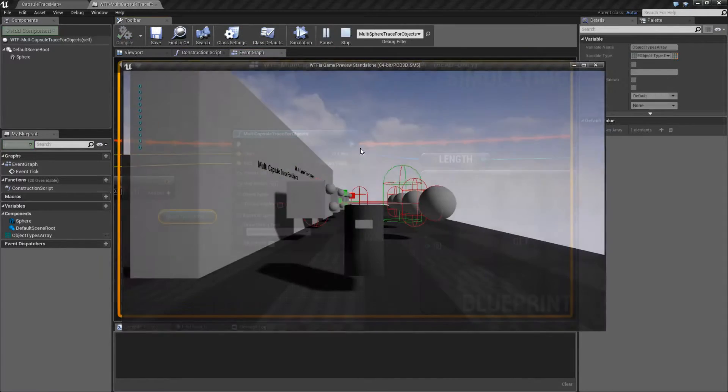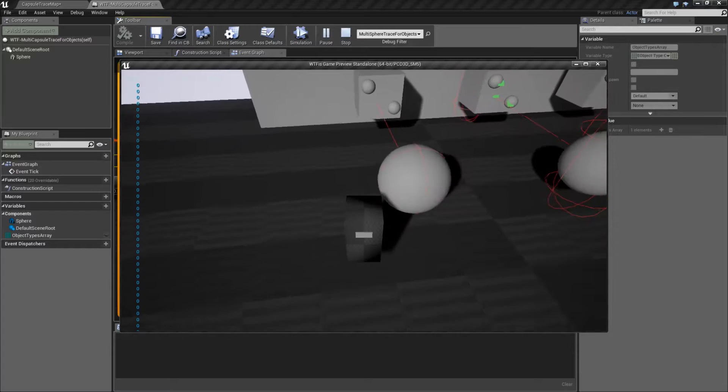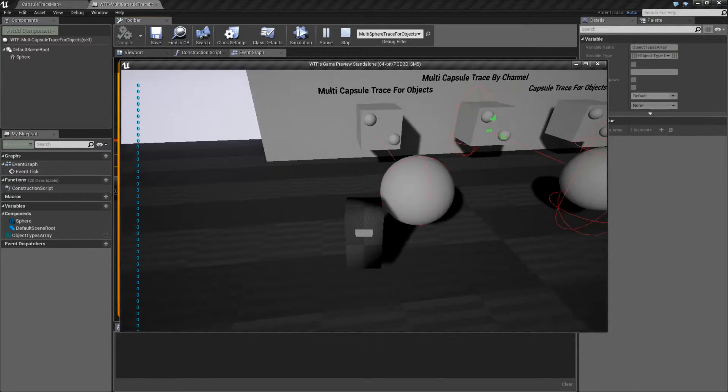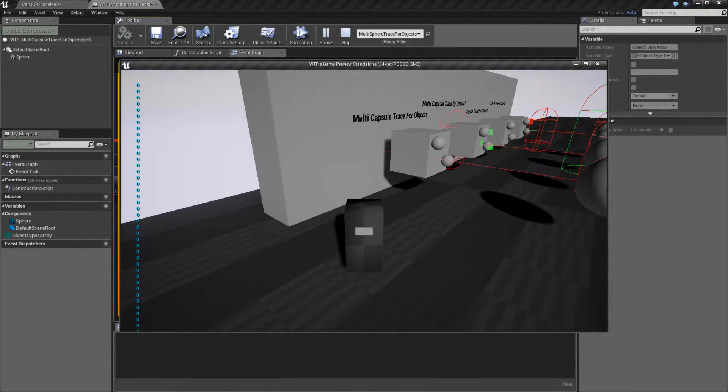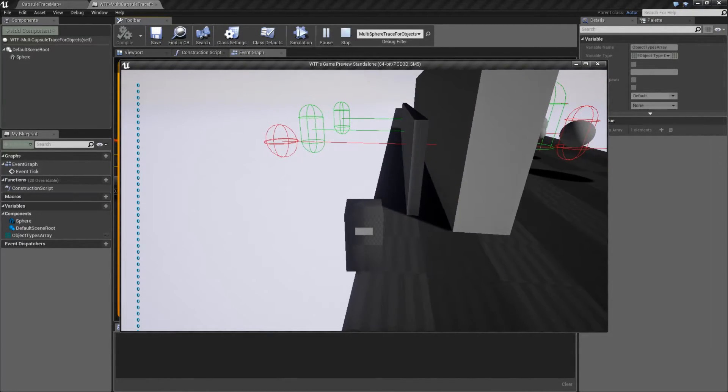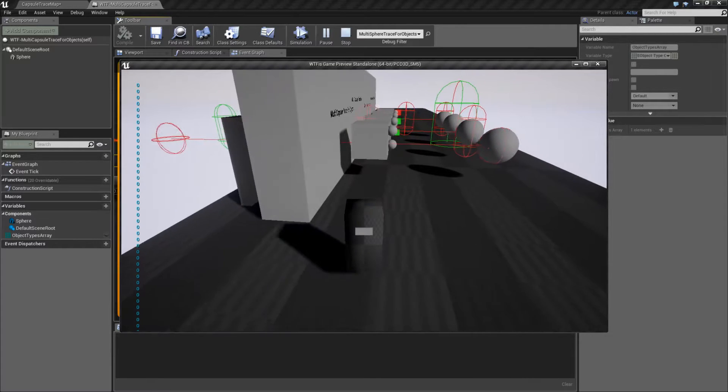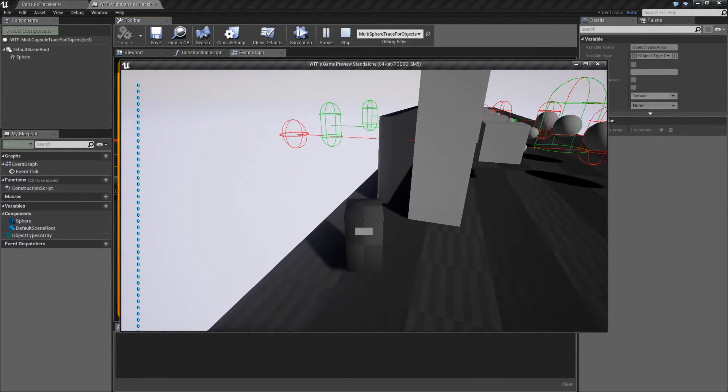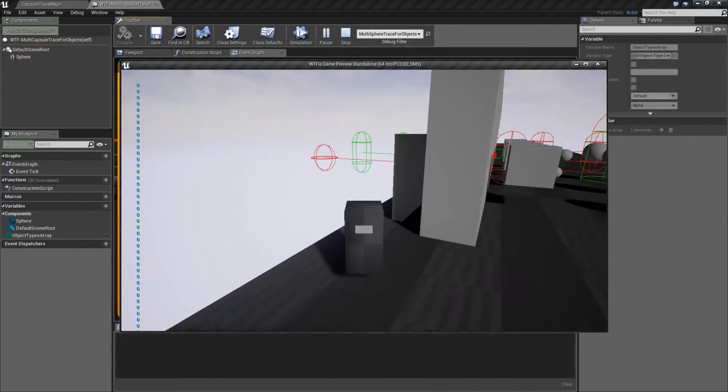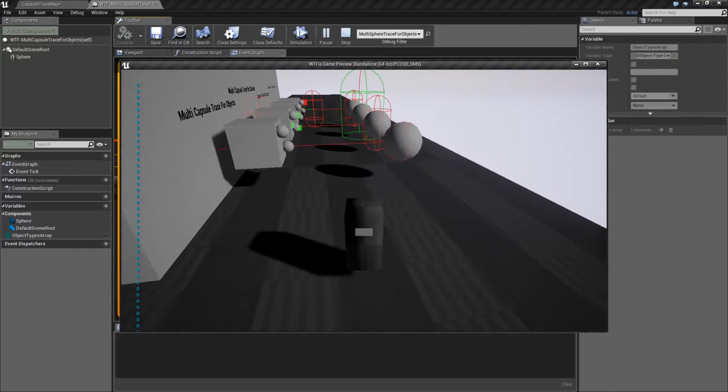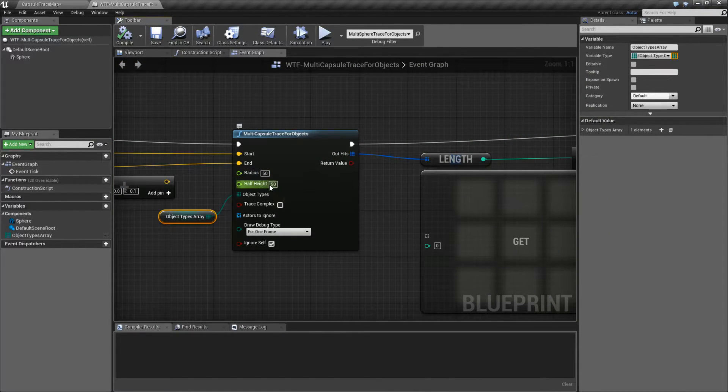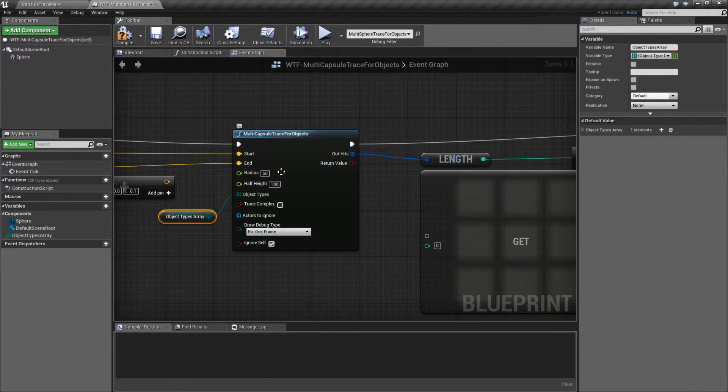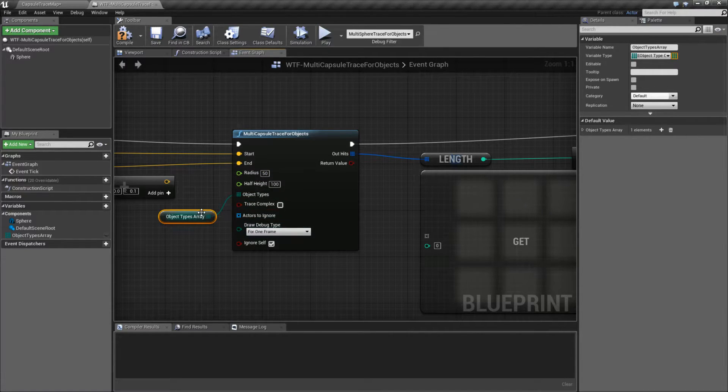Let me go ahead and run this and show you what I'm talking about. This is our example node right here. It's firing out a Capsule Trace, and there's the endpoint right there. You can see no green. It's not hitting anything. In this example, because it looks like a sphere, I'm using the same radius and height. Let's adjust this to 150 and 100, and let's go ahead and add in a new object type.